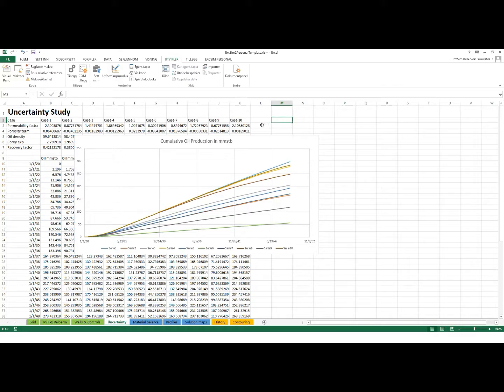Here's what we got — a good range of possible outcomes, with a P50 or middle range at about 200 million barrels in this particular case. I hope this will be a very useful tool. That's all I have for today — I'll come back to you soon with some more interesting videos. Bye-bye for now.